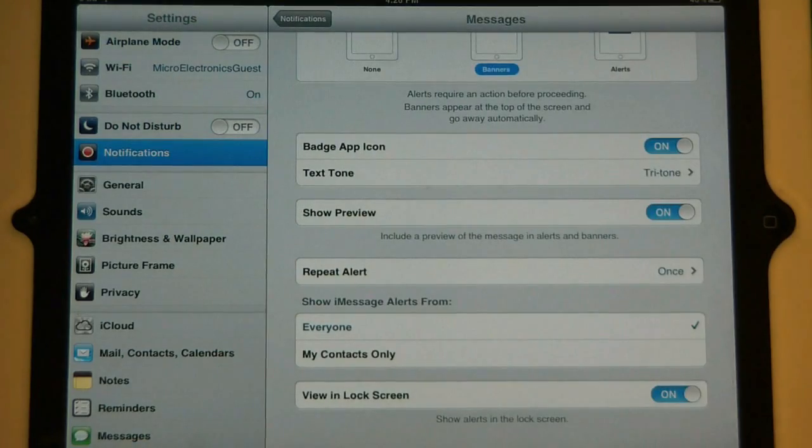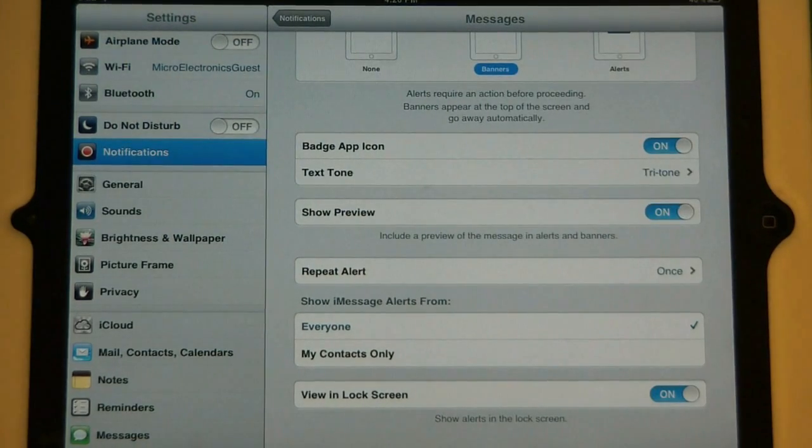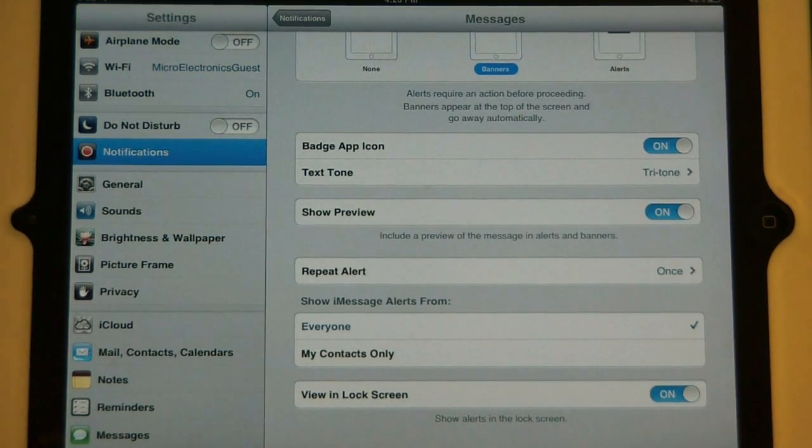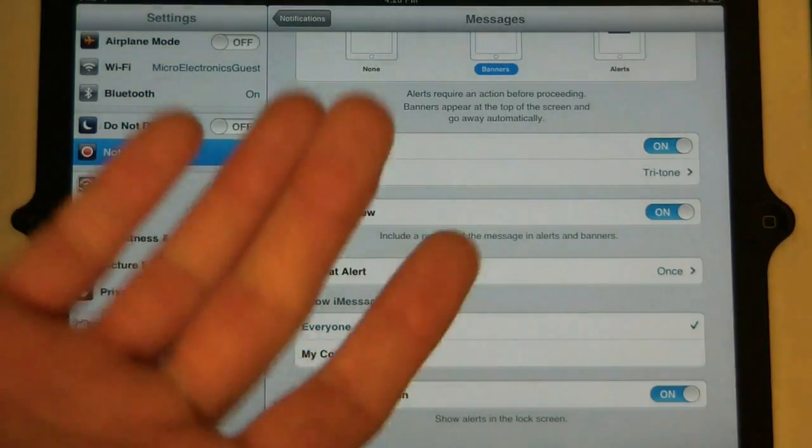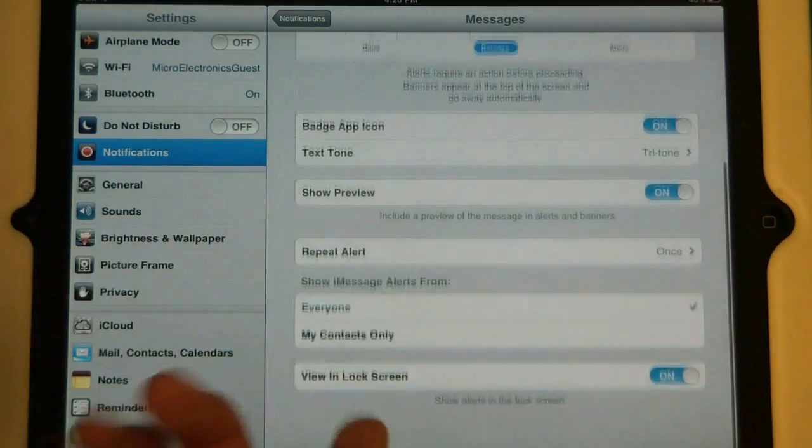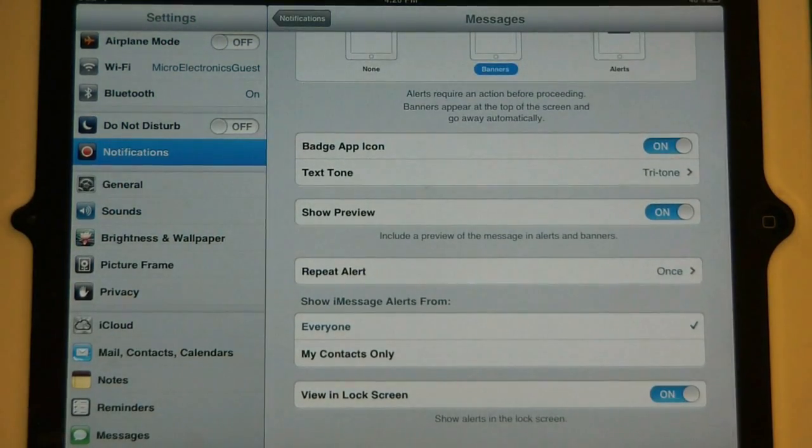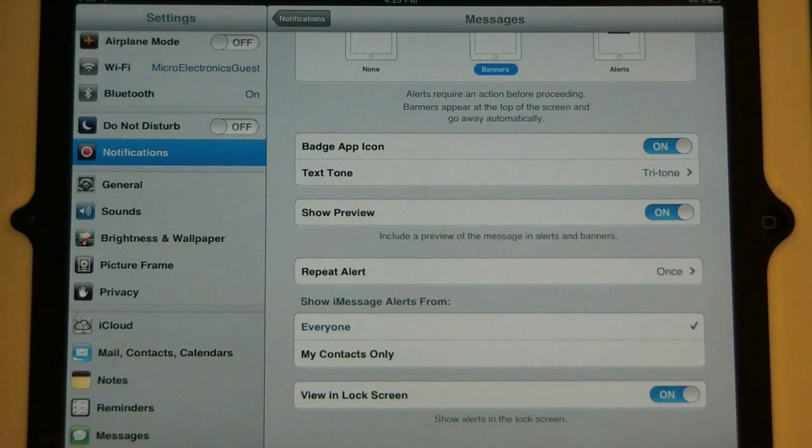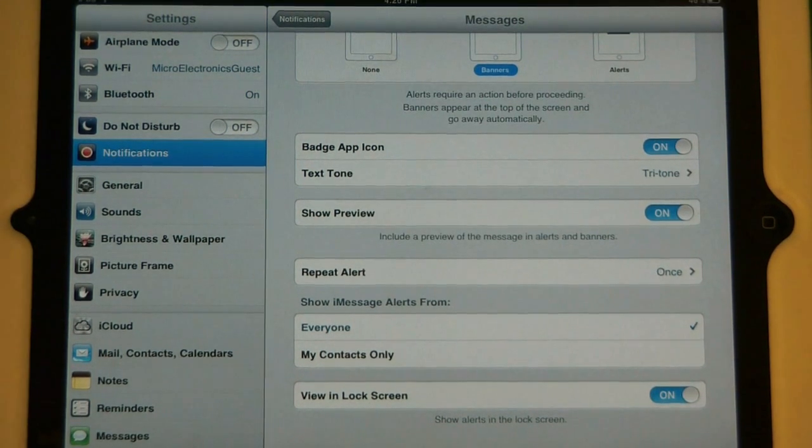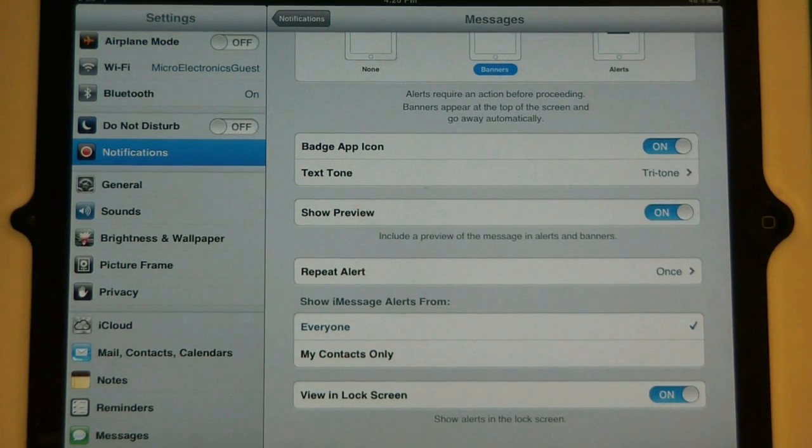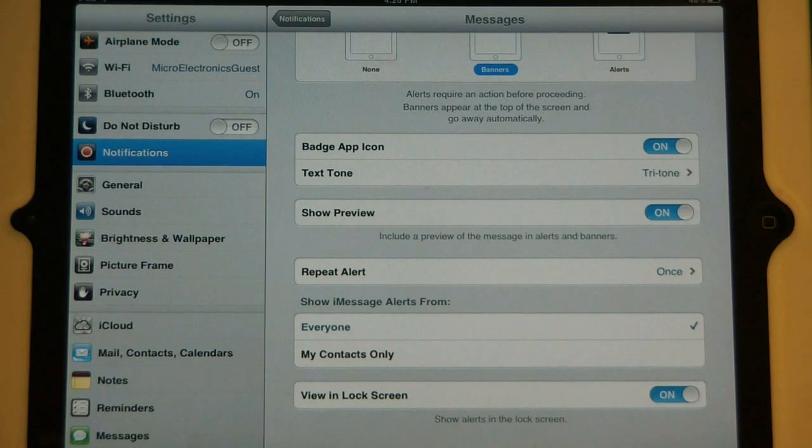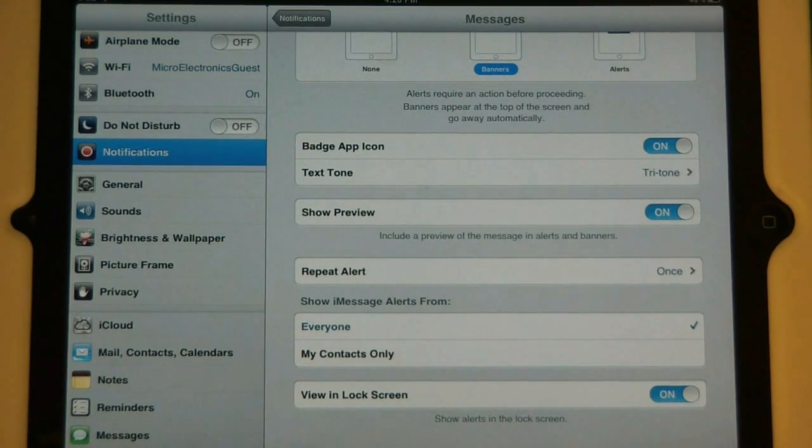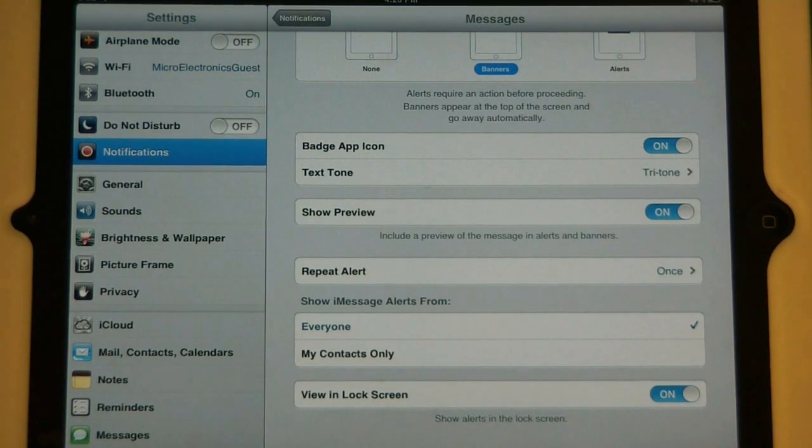The next option is show iMessage alerts from. This is specific to iMessage and you can change it to my contacts only or everyone. It's up to you. Next one is view in the lock screen. This means that when you turn off the iPad and try to unlock it, you'll see those alerts on the main screen. If you turn it off, there won't be any alerts when you try to unlock it.